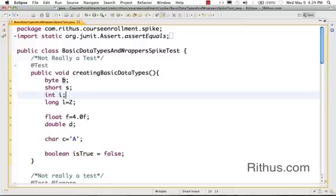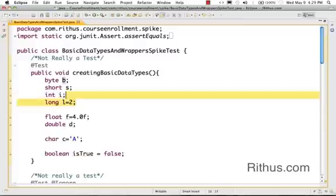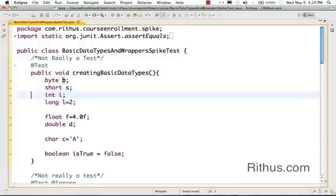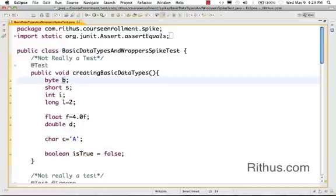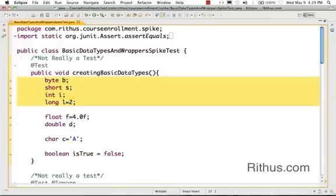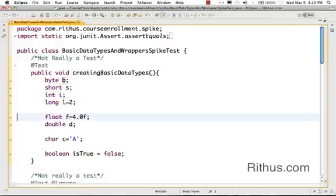It's basically byte space b, short space s, int space i. Based on your programming requirements, you either choose one of these integers. So as soon as you have decided that you need an integer, the next thing you need to decide is based on the size. Integer is 32 bits, byte is just 8 bits. Based on that, you decide which one to use.